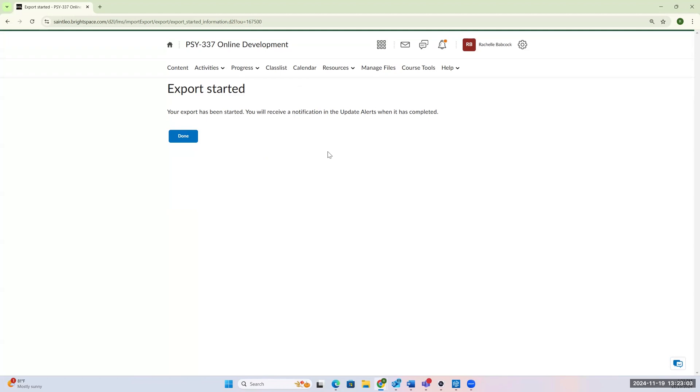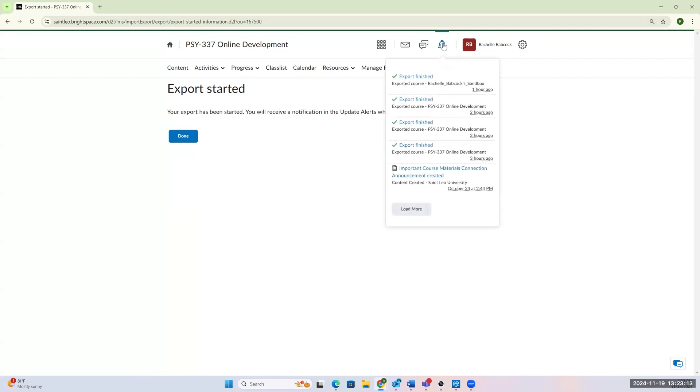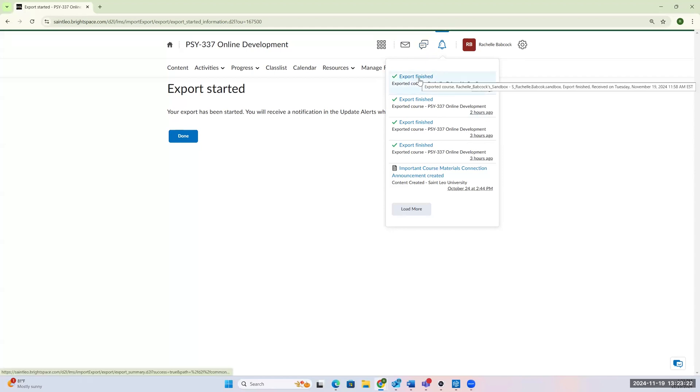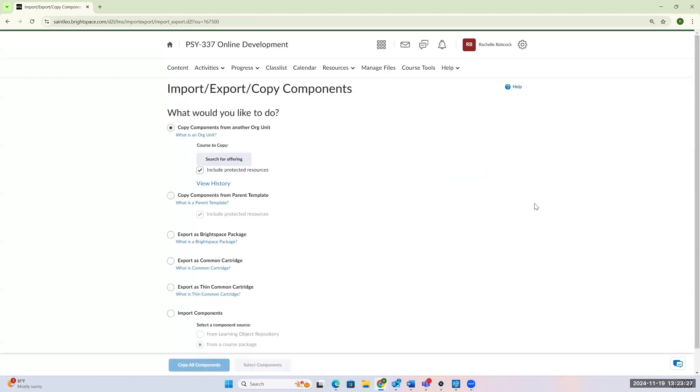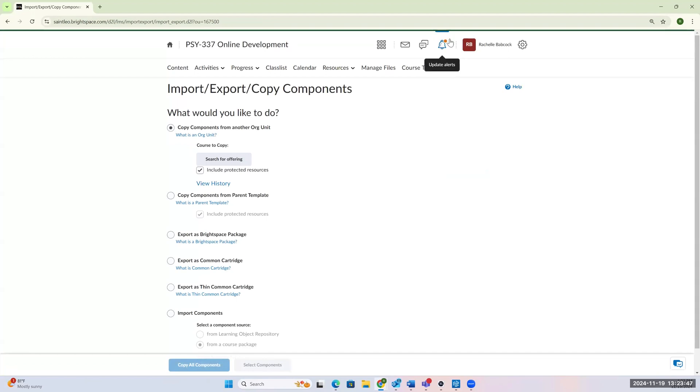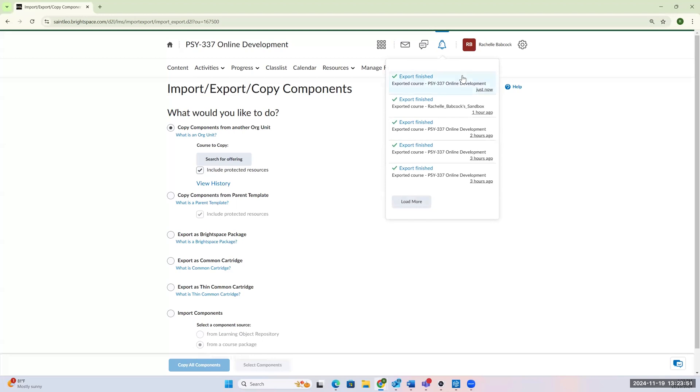So now it tells me that my export has started, and I'll receive a notification when it's all done. So your notifications, this little bell up here, or your updates, the update alerts. So in here you can click on that button, and you can see when it's finished. I've been exporting a lot today, so there's lots of buttons. But then what I'm trying to do right now is not quite there. I can click done and wait for that to pop up. If you do do that, it takes you back to the original import export page.